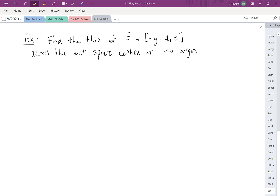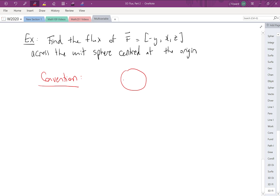We are going to find the flux of a vector field across the unit sphere centered at the origin. The question doesn't specify direction, but remember the convention: if your surface is closed, then you're calculating outward flux.